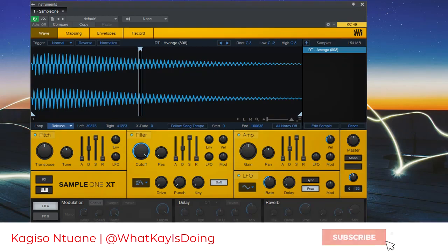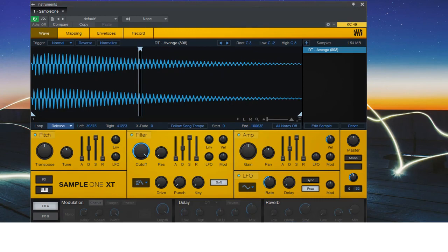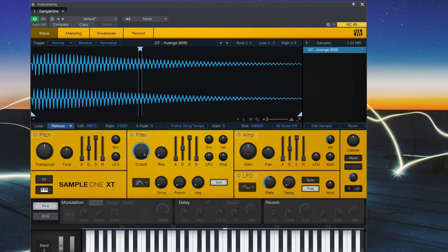Greetings, my name is Kageso and in this video, I'm gonna show you how to create the 808 glide using Presona Studio One.